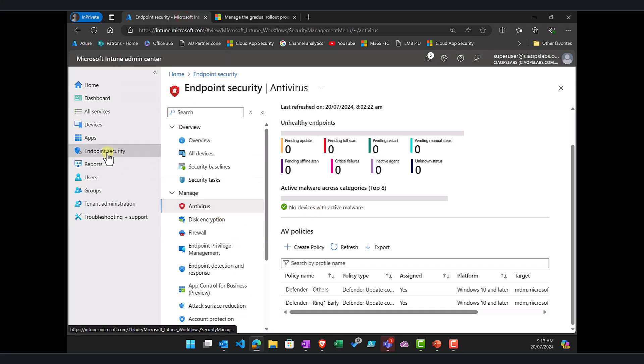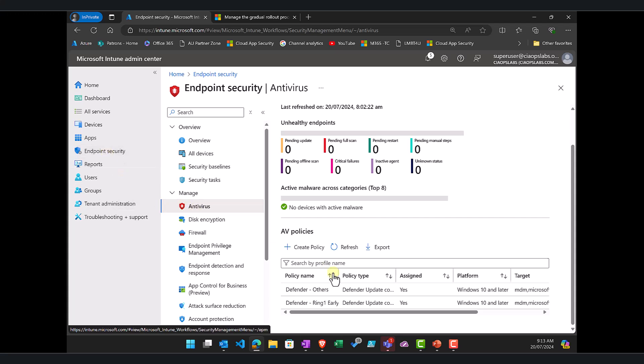Again the way that I did that was Intune and then I go to Endpoint Security, go to AV and then create a suitable policy for the updates and typically you're going to do that in rings. So again thank you very much for watching the video.